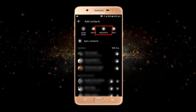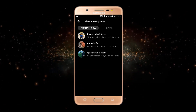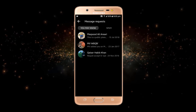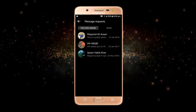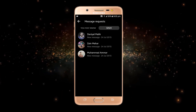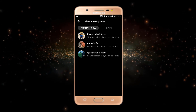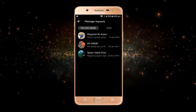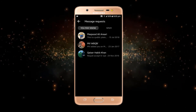Just tap on this request, and these are your message requests in Facebook Messenger. You can also see the spam messages here.